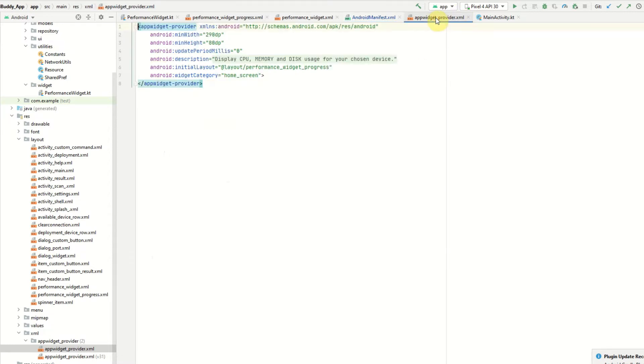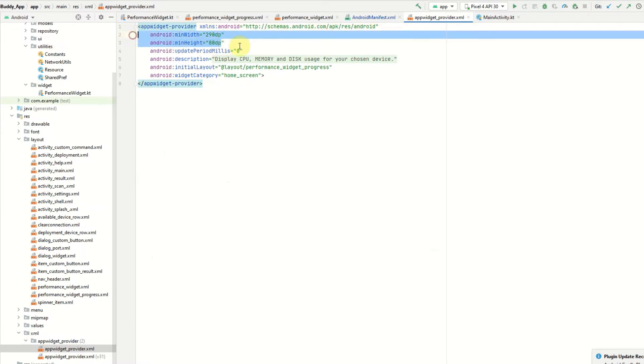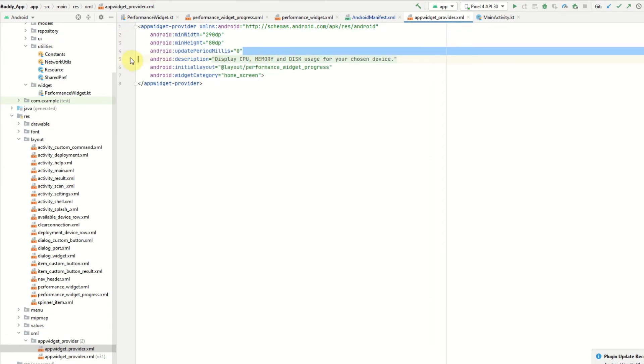That is in here. It will need to be put under the XML folder in your res directory. I provide a minimum width and minimum height of my widget. An update period set to zero milliseconds.